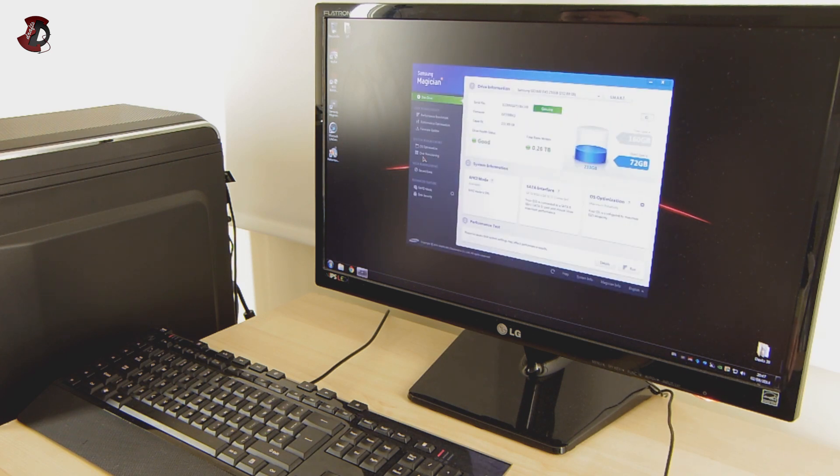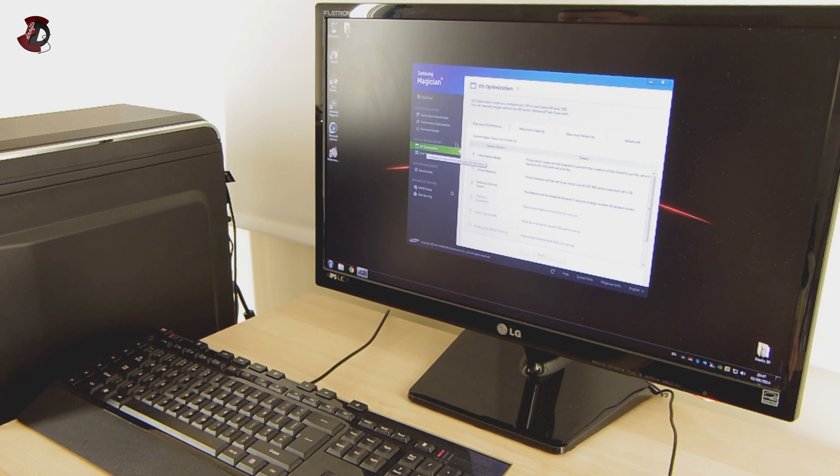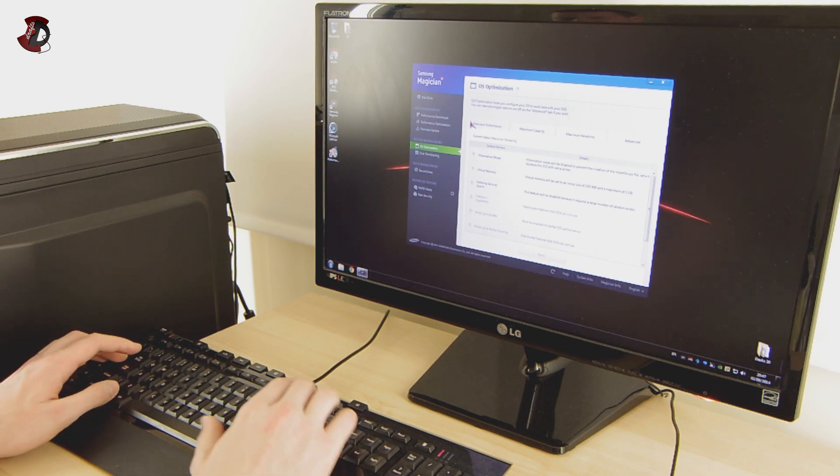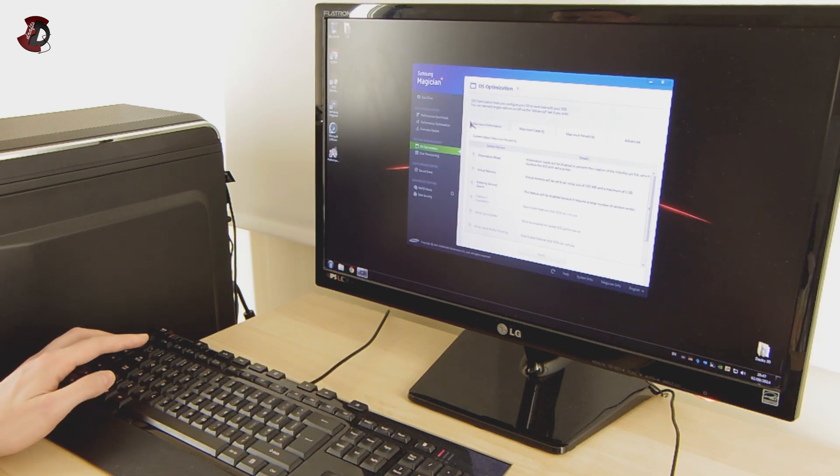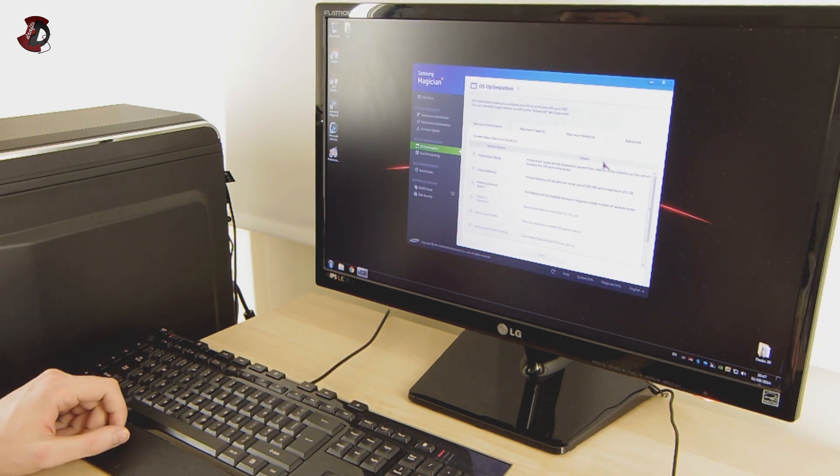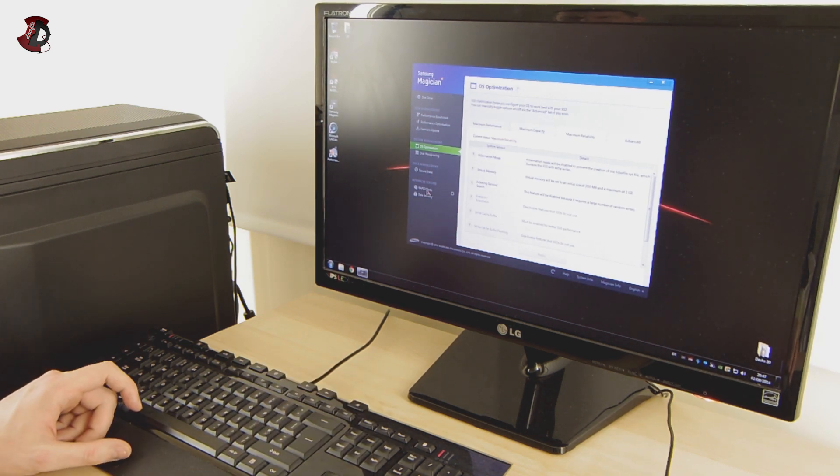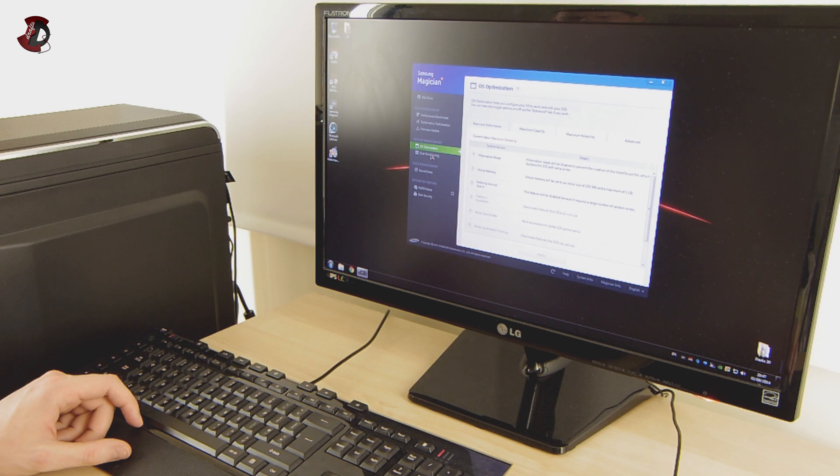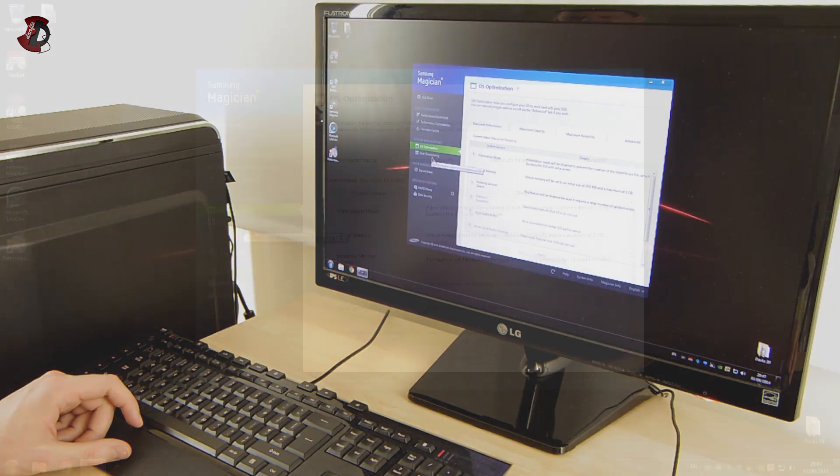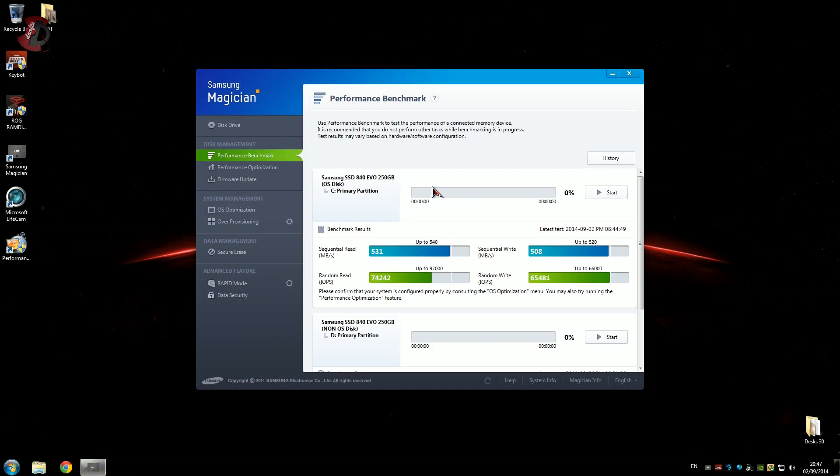I'm going to show you, you saw already the results there. If I'm going to go again to performance benchmark, I'm going to do it again. So you see results here, nothing amazing: 531 read, 508 megabytes write. And this is now going to take run a RAM drive also into consideration and you will see how different the figures will be.